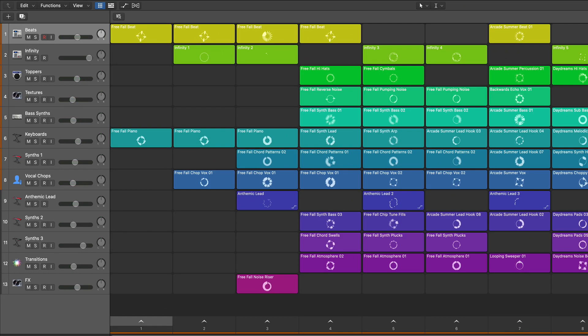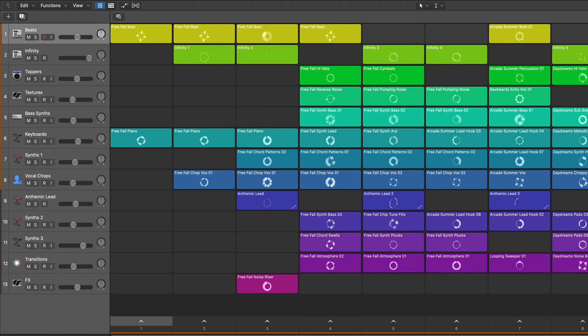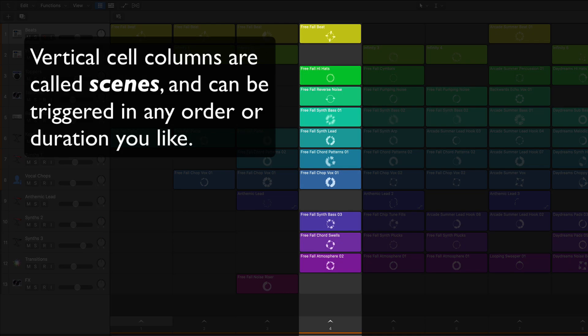With Live Loops, you can trigger multiple regions, or cells as they're called in the Live Loops grid. These vertical cell columns are called Scenes.